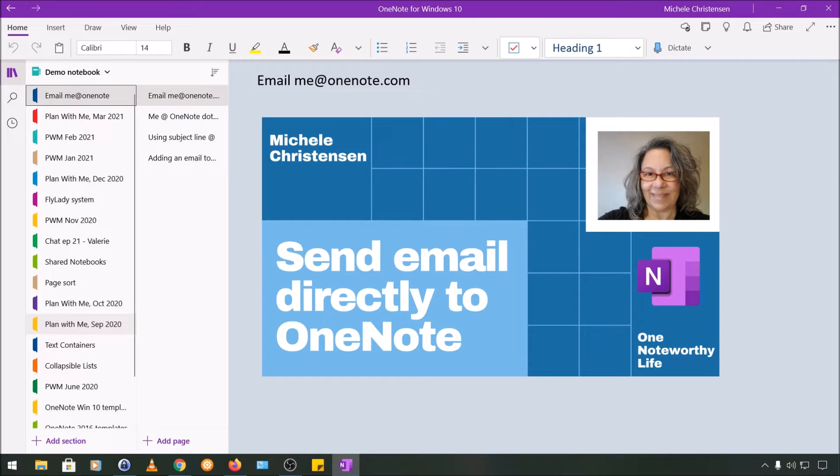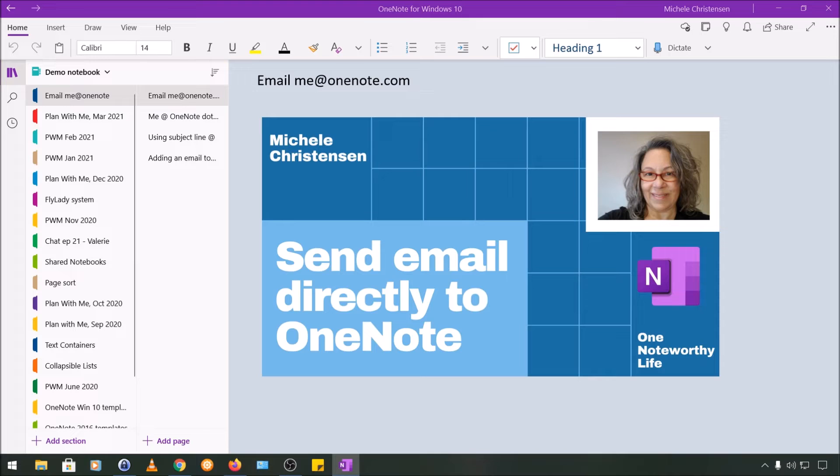I'm filming in OneNote for Windows 10 on a desktop, so if your screen looks different than mine, it might be because you're using a different device or version of OneNote.